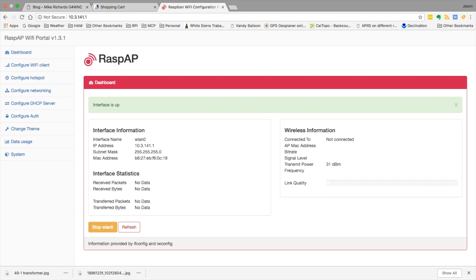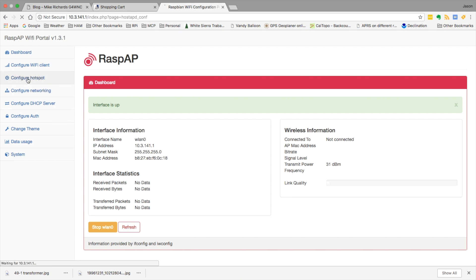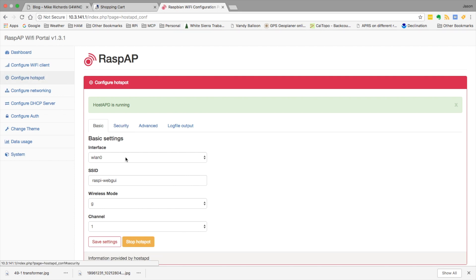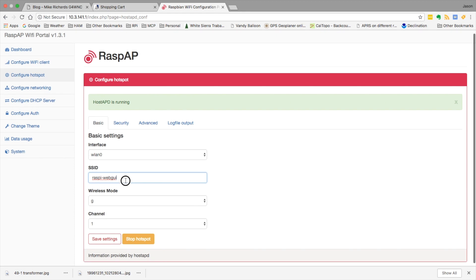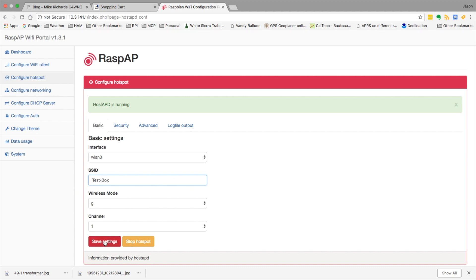The first thing we need to do is head over to where it says configure the hotspot. We need to change the SSID. You can change this to whatever you would like for it to be. In our case, we'll just call it test box and we'll click on the save settings.